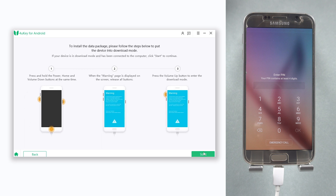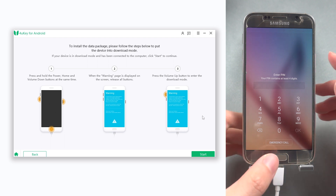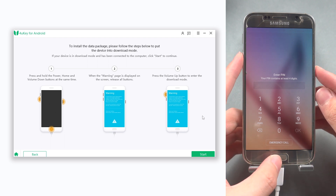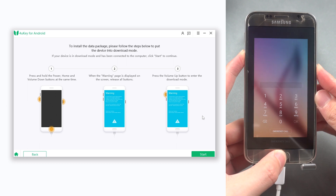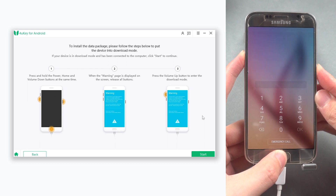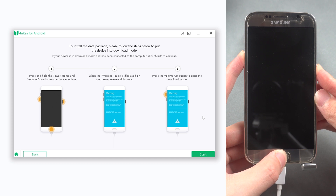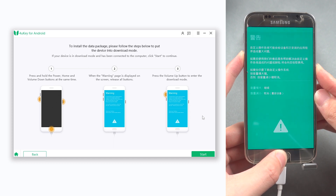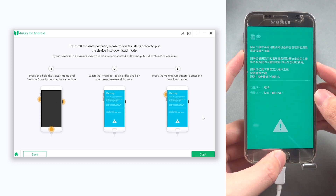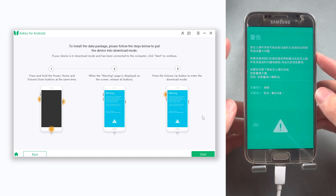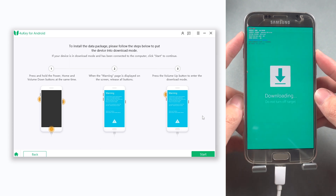Once the download is done, click the Next button to proceed. Now you need to put your Samsung phone into download mode. Here I'll use a Samsung S6 as an example: press and hold the Power, Home, and Volume Down buttons at the same time. Keep holding until you see the warning page, then release all buttons, and quickly press the Volume Up button to enter download mode.